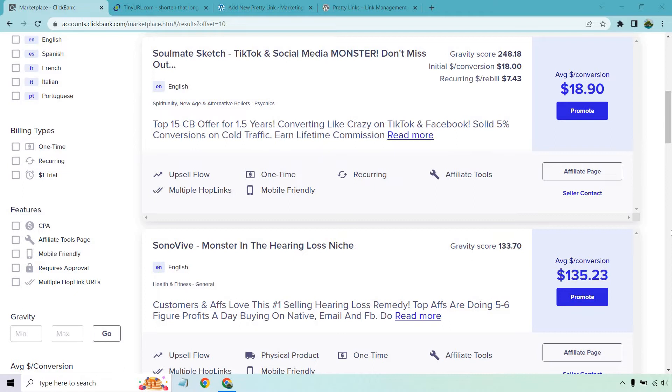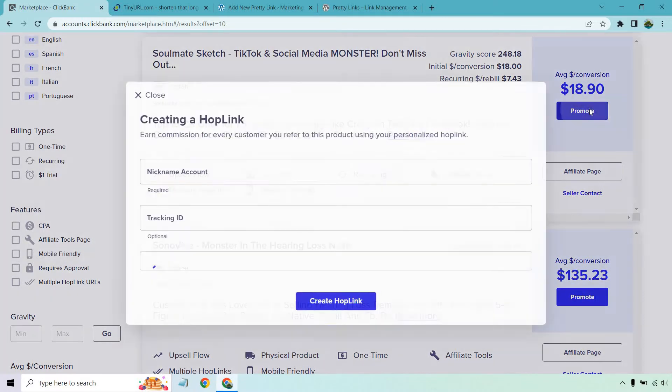So I found a random offer on ClickBank. We have Soulmate Sketch. What I want to do is click on promote right here.